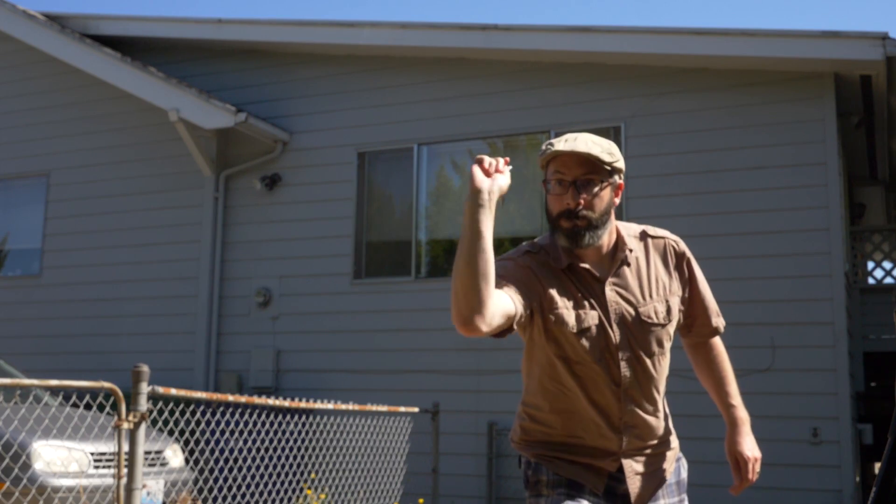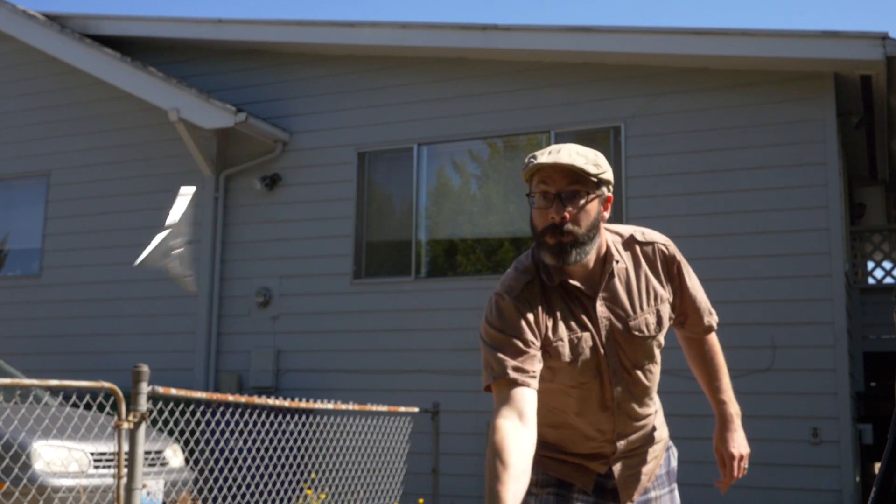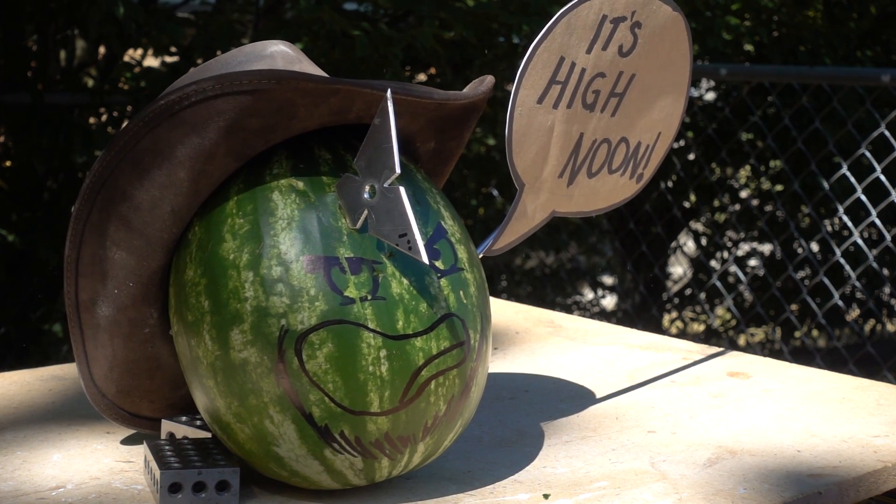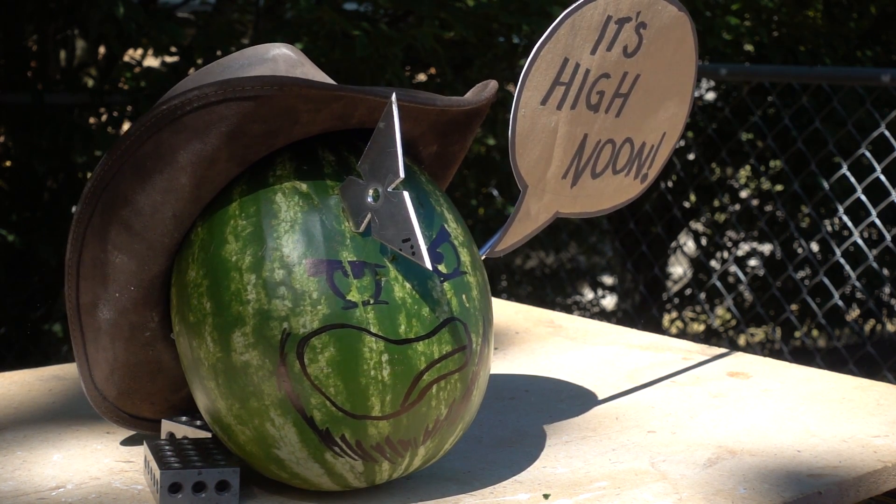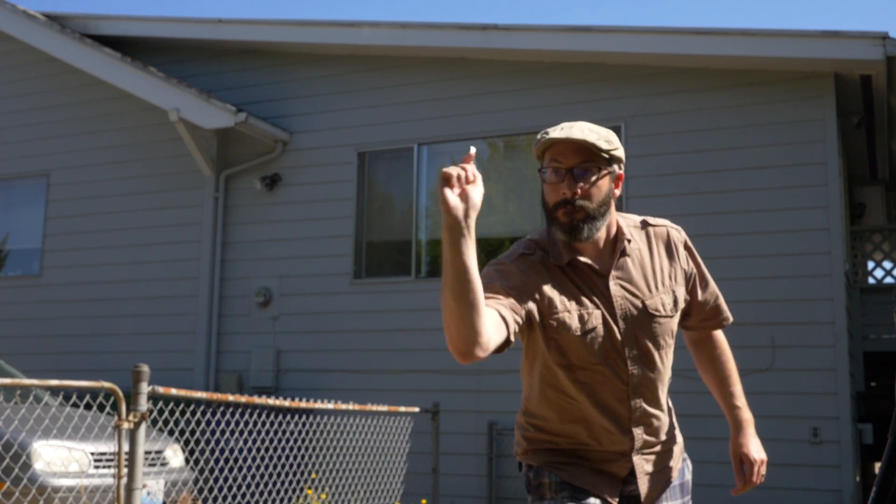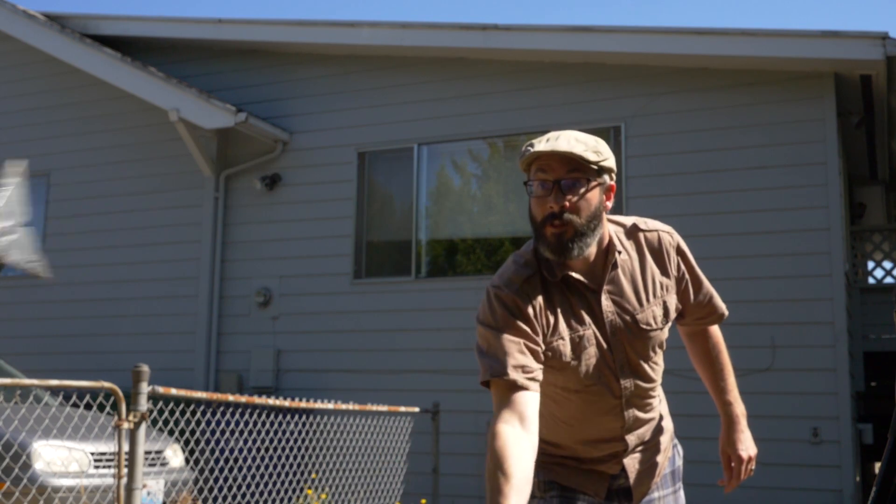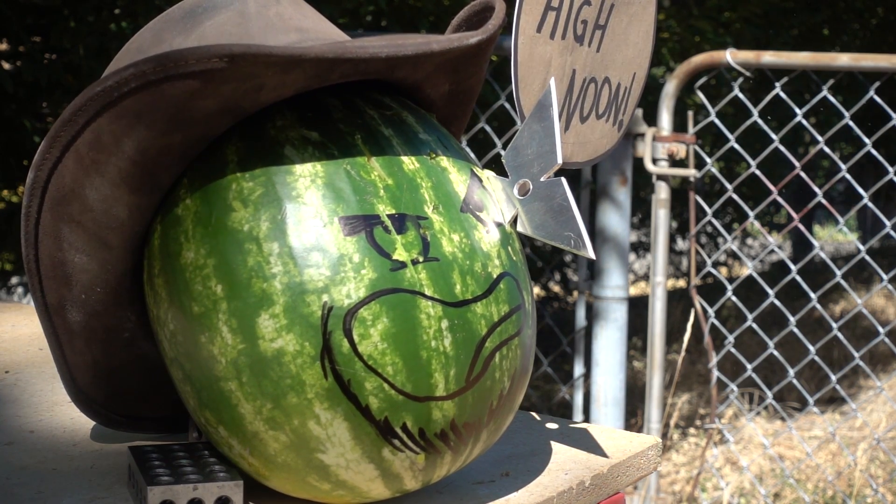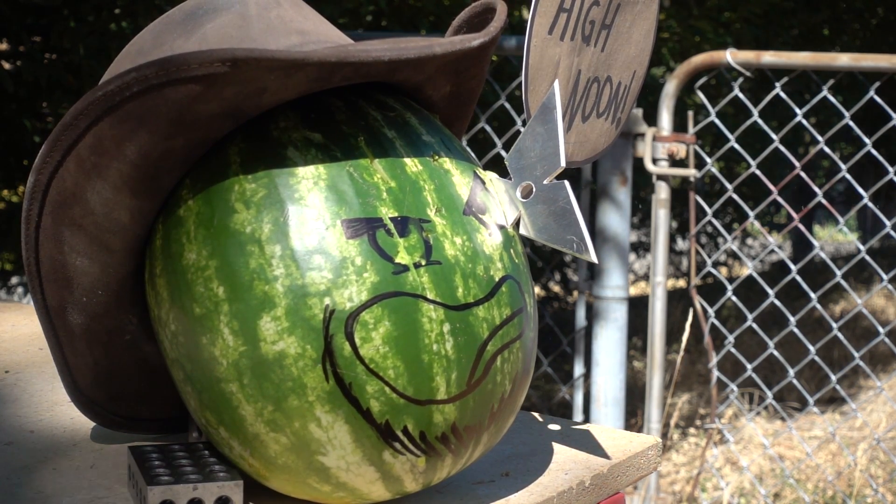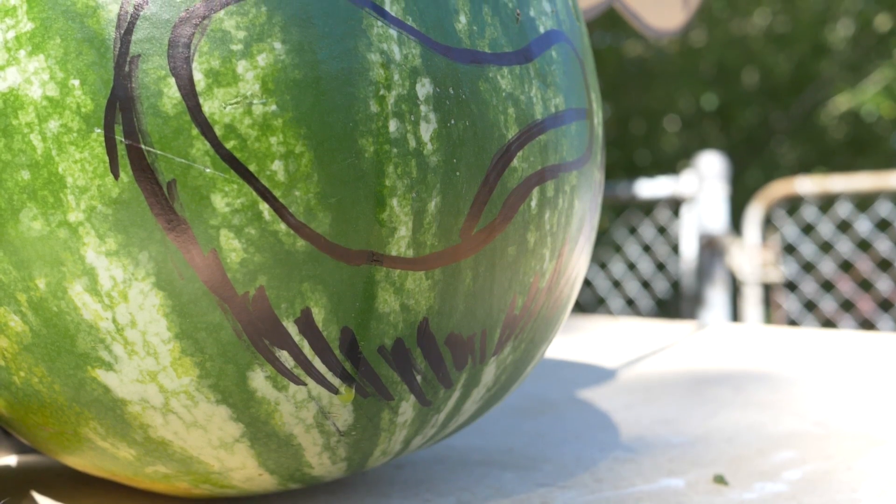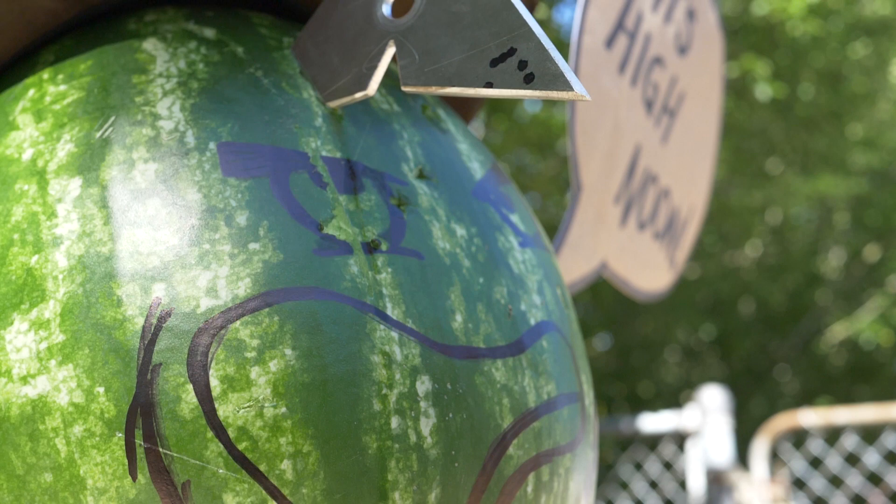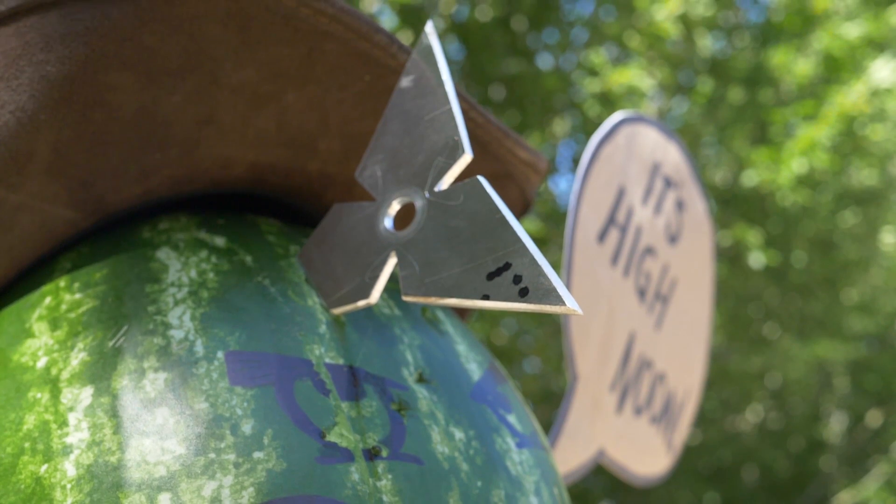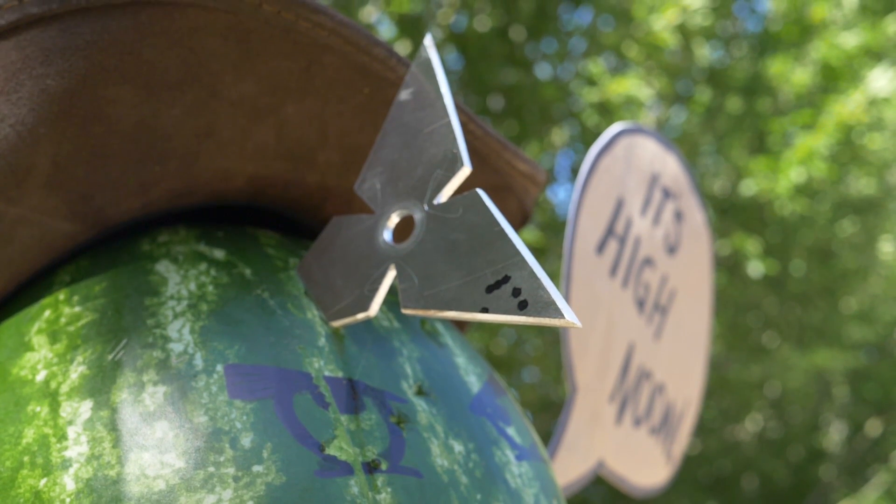And of course, just for fun, I made an aluminum shuriken to see what we could really do to everyone's favorite cowboy. That is a horror show.